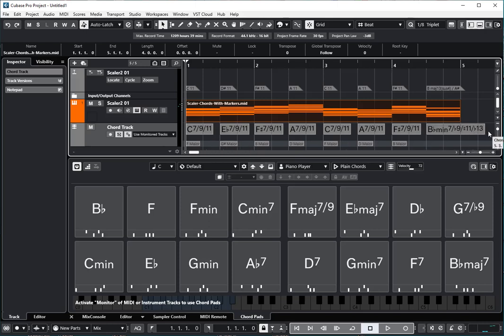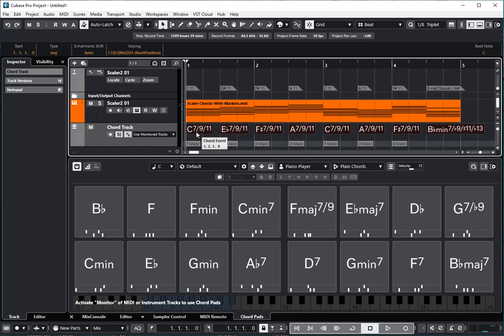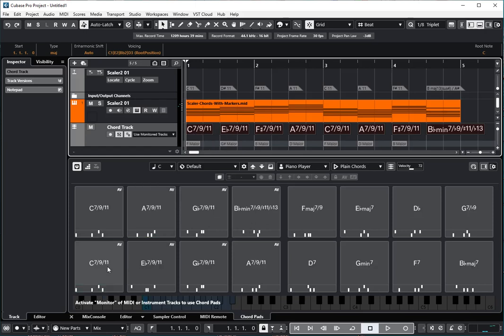These chords, now that we have them on the Chord Track, we can highlight them and drop them onto the Chord Pads. Nice, right?